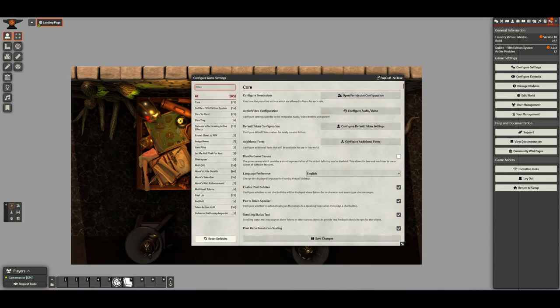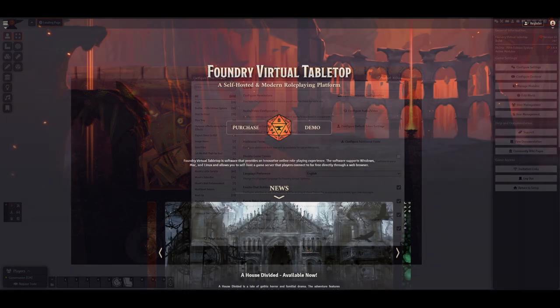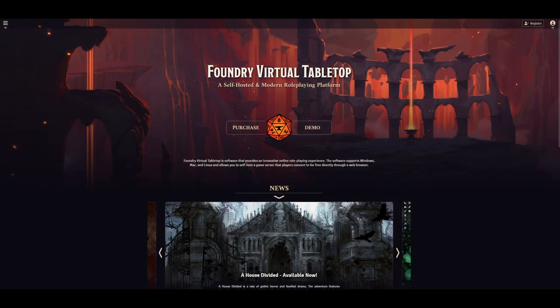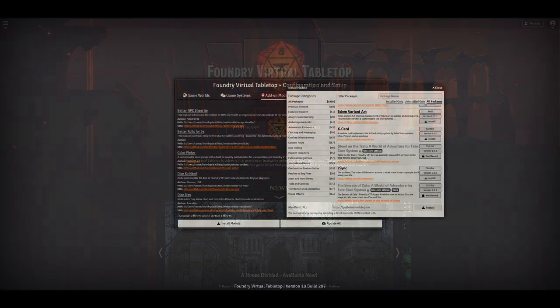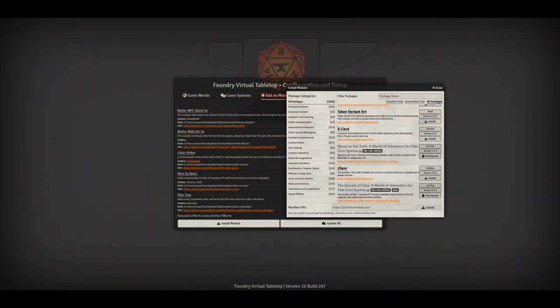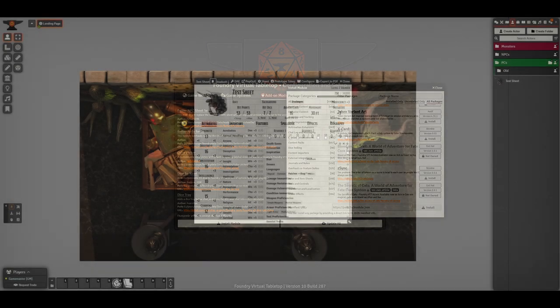As the GM, you're often going to know these programs way better than your players. With Roll20 this isn't a big deal, but with Foundry you may find that your players don't know about all of the features and how to use them properly. It's not too much work to teach your players about these features as they become relevant, but it does add another barrier to confuse newer players.